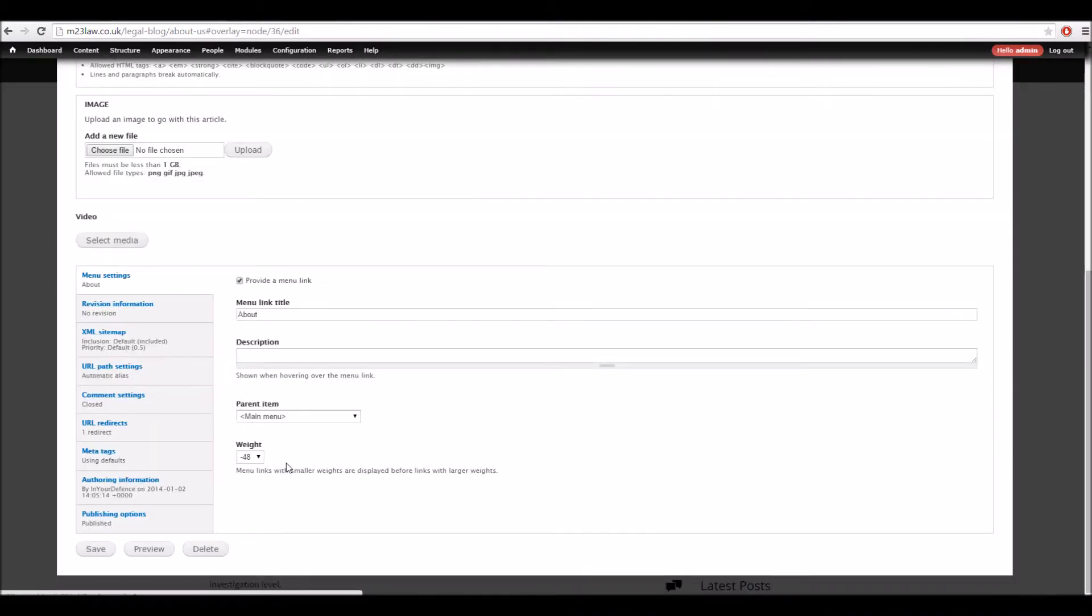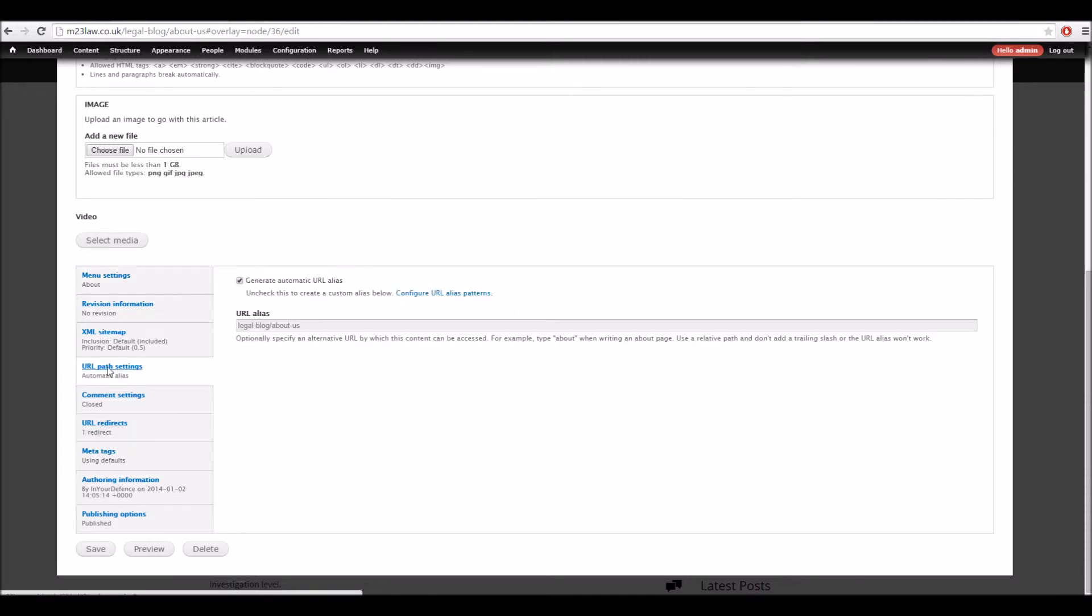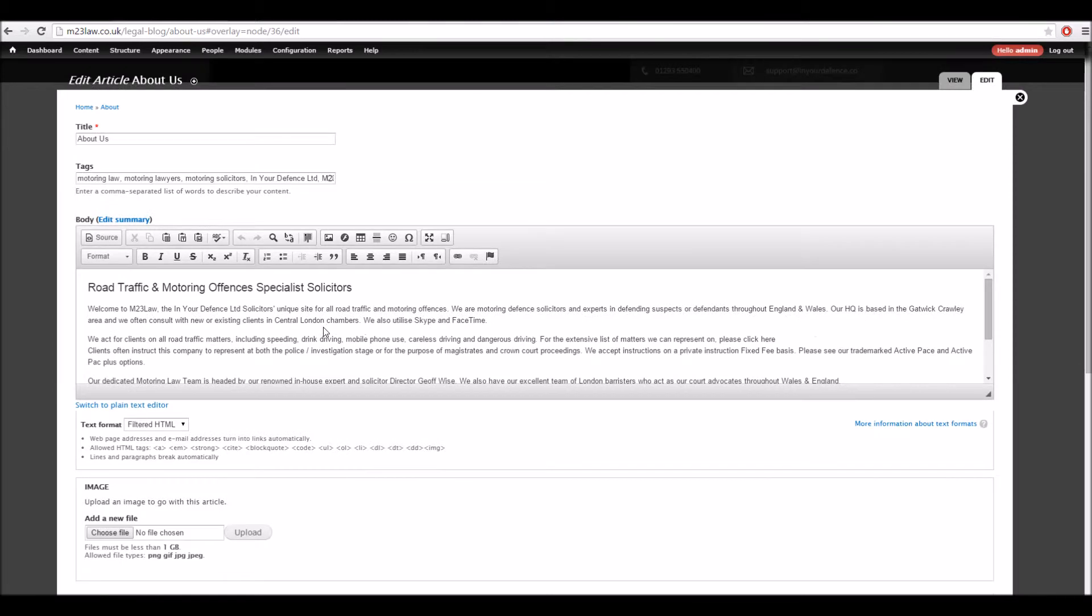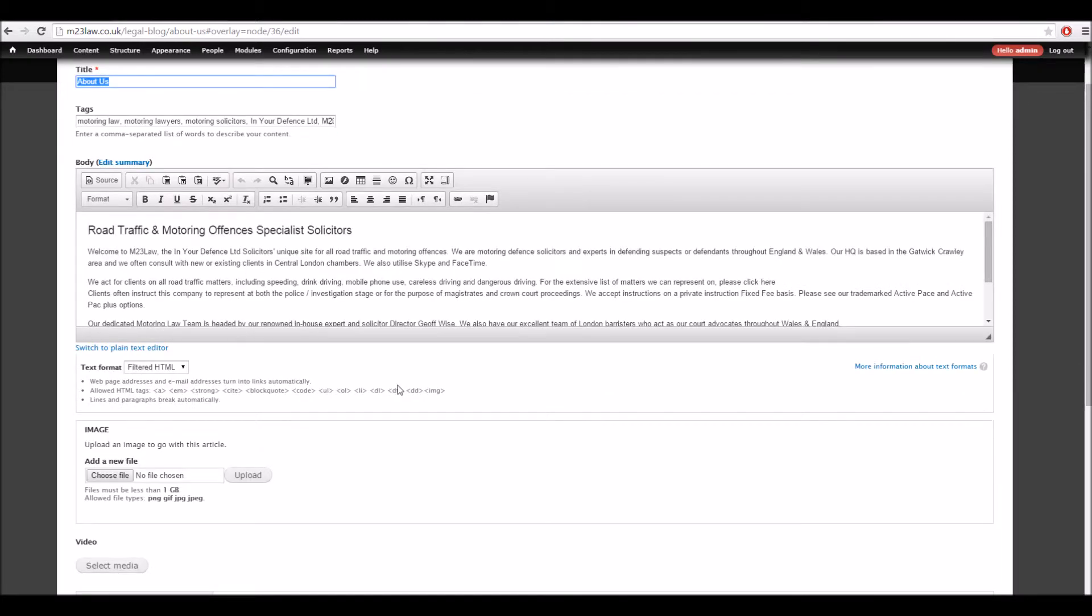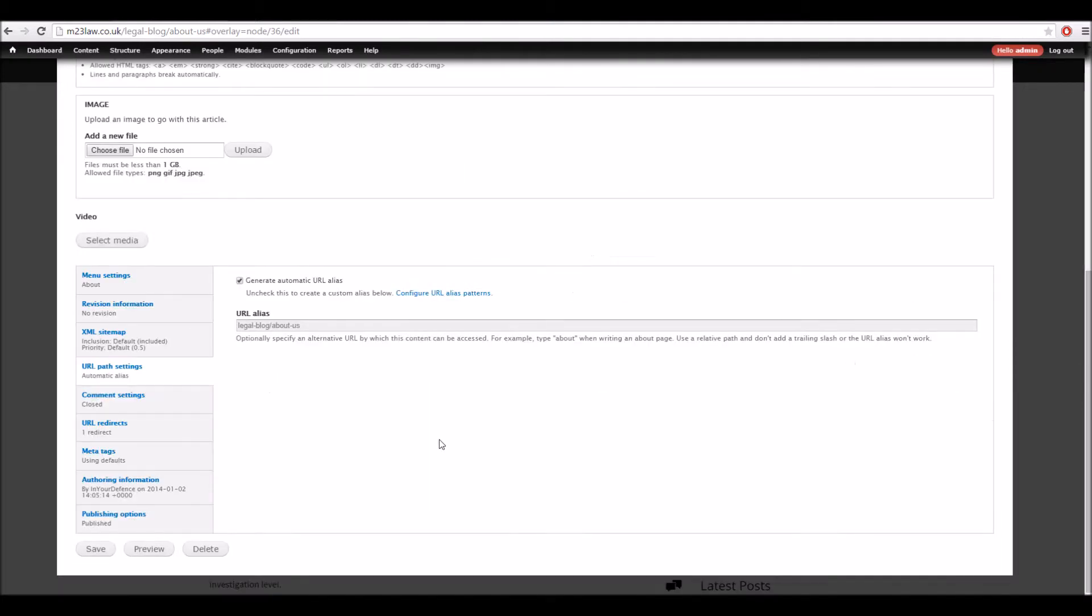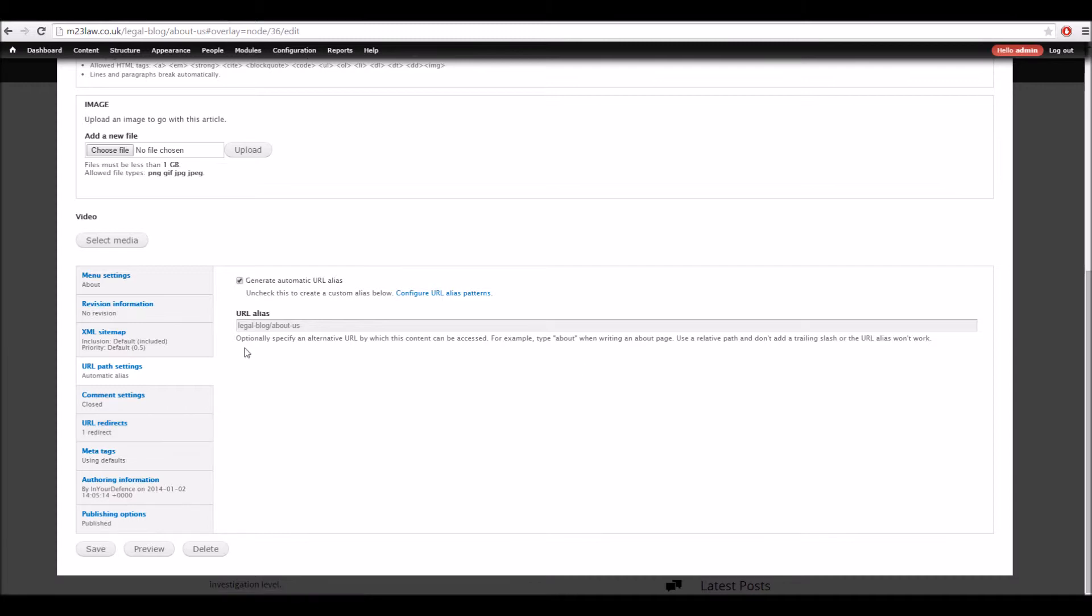The other thing worth noting is at the moment it's got an automatic alias. If we were to change the title of the page, this would get updated, and the other thing that happens is a redirect is saved from the current URL to the new one.